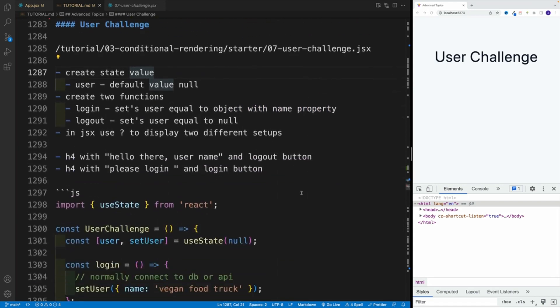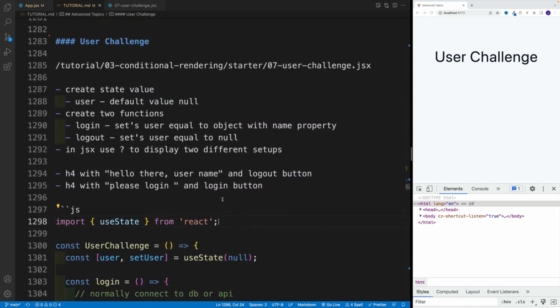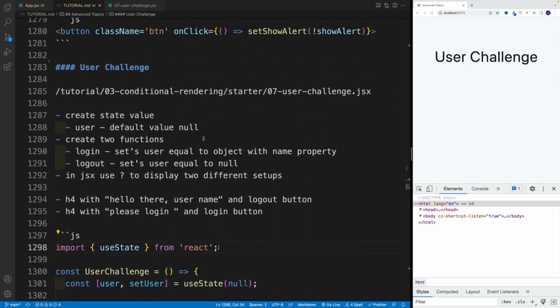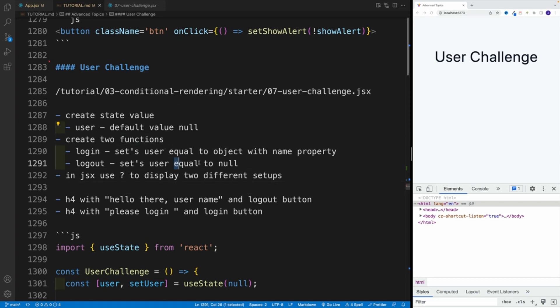And then we also want to set up a logout button. And for that, we'll need a logout functionality. And in there, I want you to set user equal to null. So set it back to the default value, which is null.